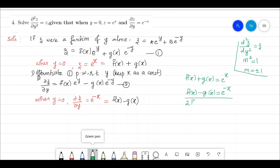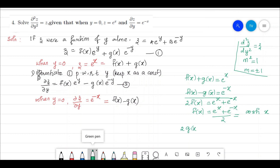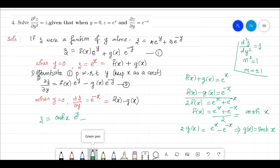Adding the two equations: 2f(x) = eˣ + e⁻ˣ, so f(x) = (eˣ + e⁻ˣ)/2 = cosh(x). Subtracting the second from the first: 2g(x) = eˣ − e⁻ˣ, so g(x) = (eˣ − e⁻ˣ)/2 = sinh(x). Therefore the final solution is z = cosh(x)·eʸ + sinh(x)·e⁻ʸ.